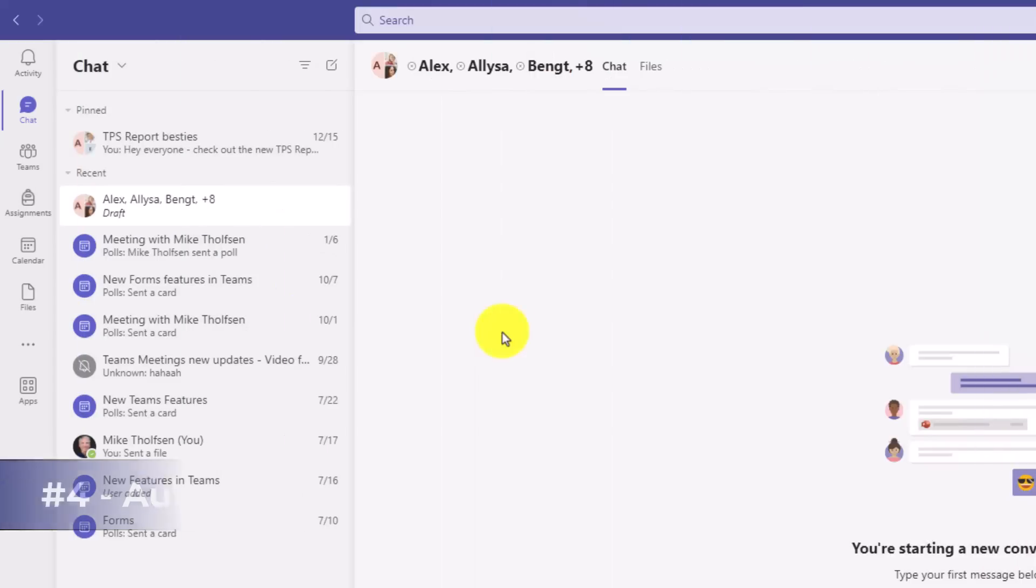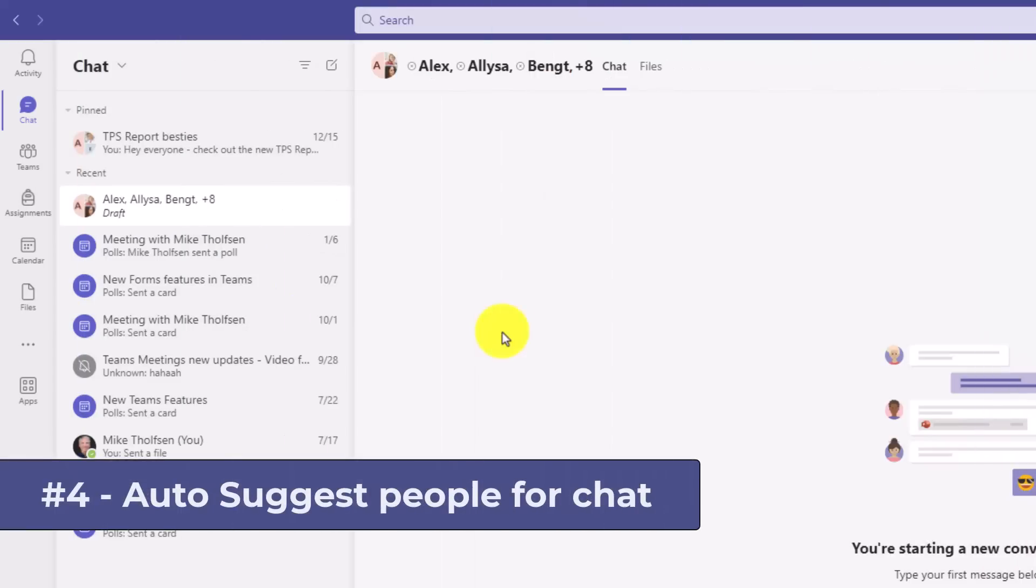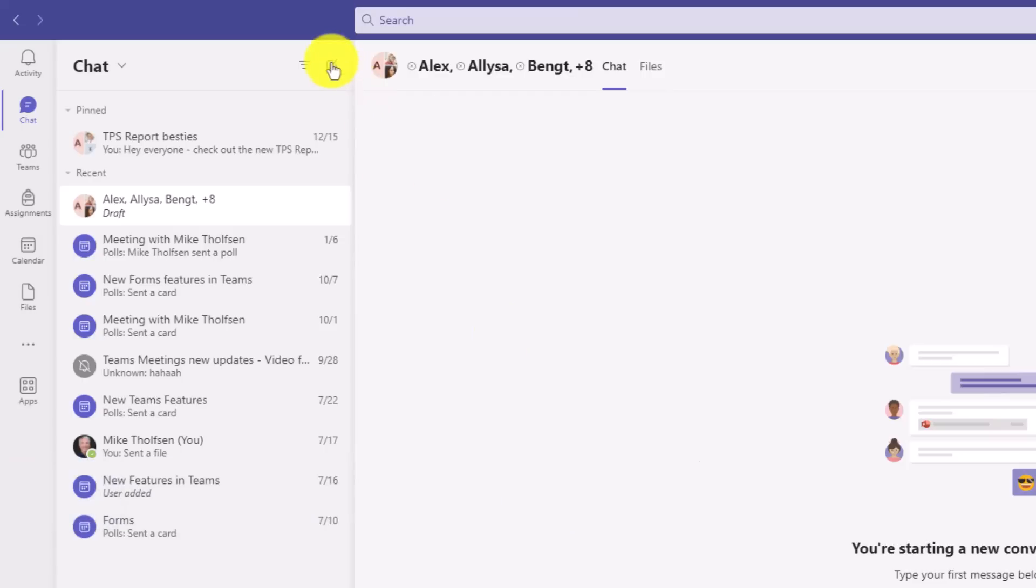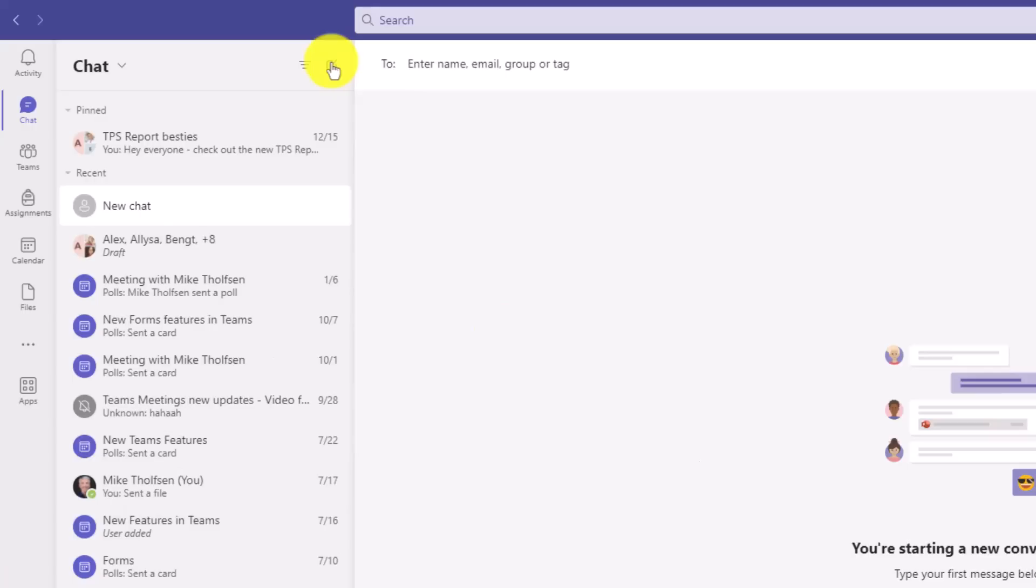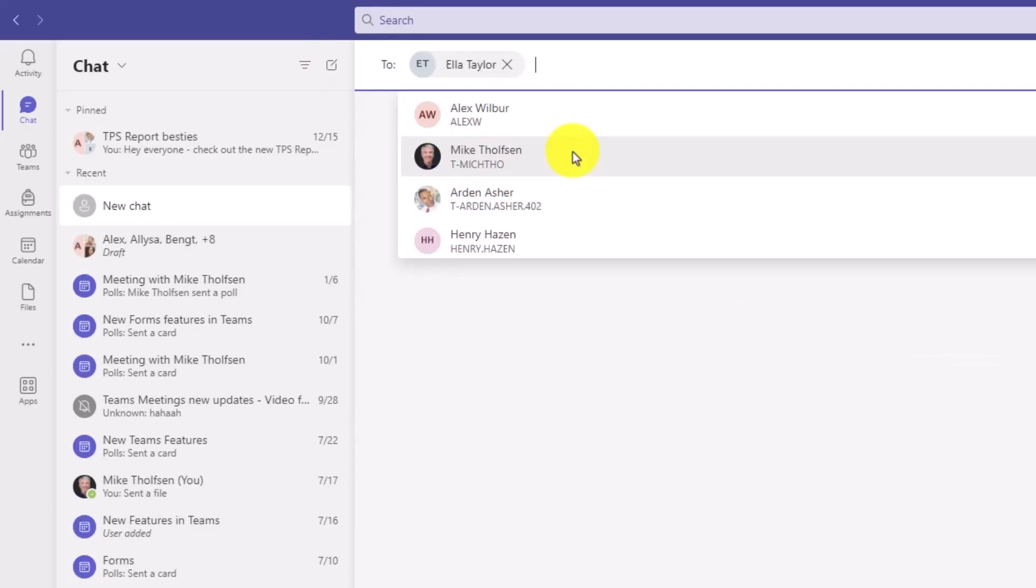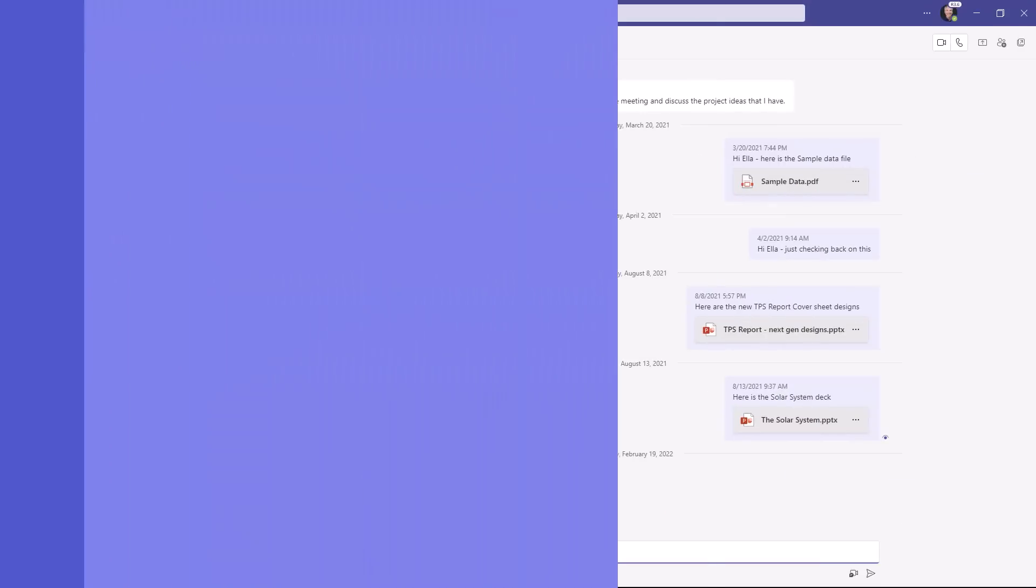The fourth new feature is using AI to suggest who you might want to chat with next. So if I click right here and do New Chat, Teams already knows who I've been chatting with and it suggests these people right here. So here's Ella. I want to start a chat with her.